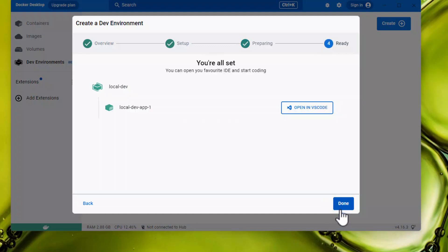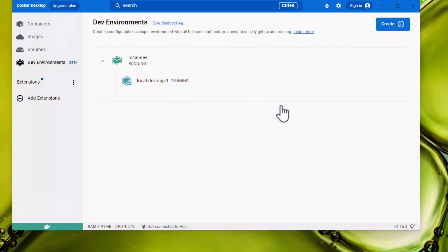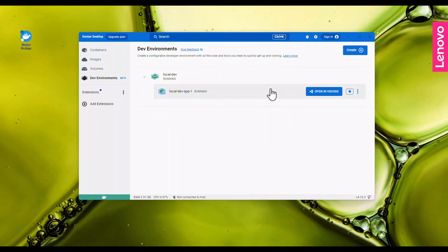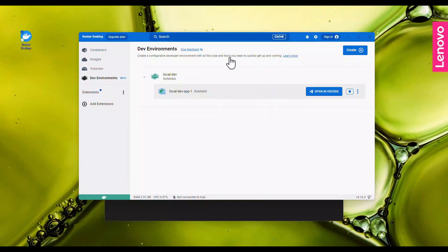When the dev environment is complete, you can press Done or go directly and click Open in VS Code to open Visual Studio Code.